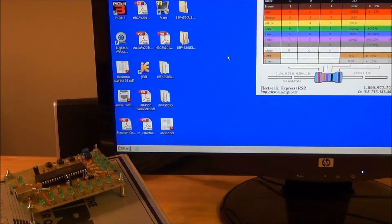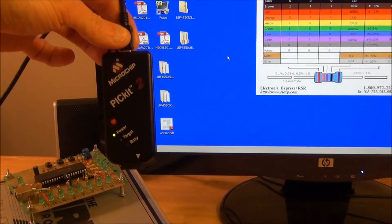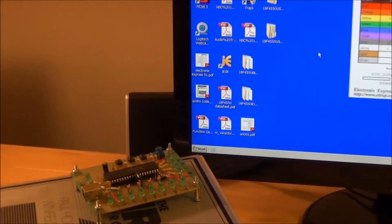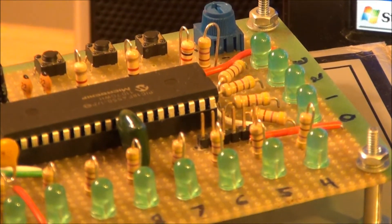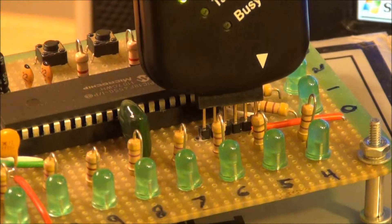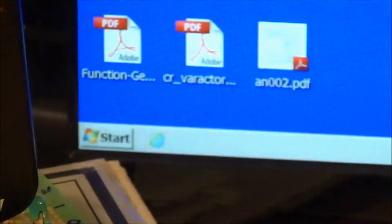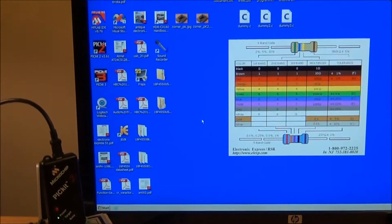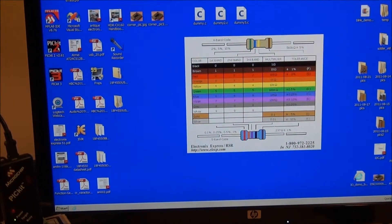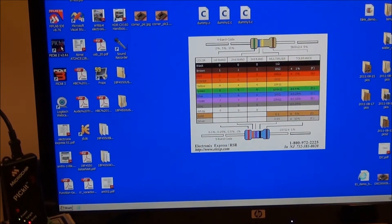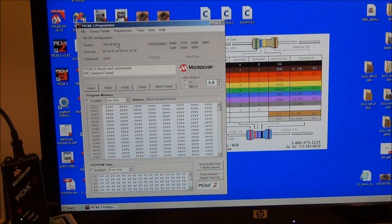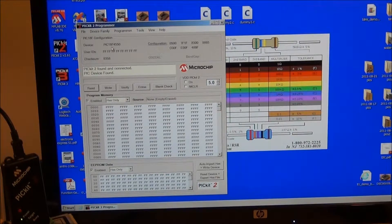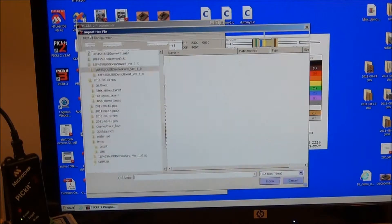So here we are in front of our computer with our completed demo board circuit and our trusty PicKit 2. First thing we're going to do is connect the PicKit 2 to our 6-pin programming header as before. Now we're going to open our PicKit 2 standalone programming software. And sure enough, the PicKit 2 auto-detected that we're connected to a circuit with an 18F4550 in it. So we'll go to File, Import Hex.